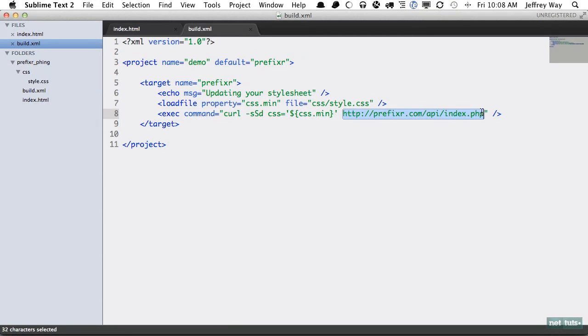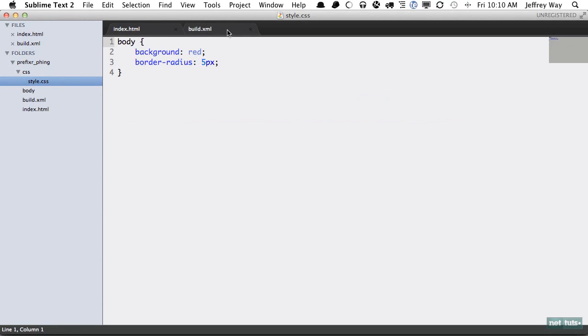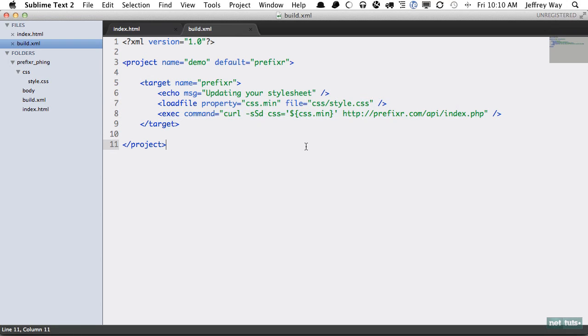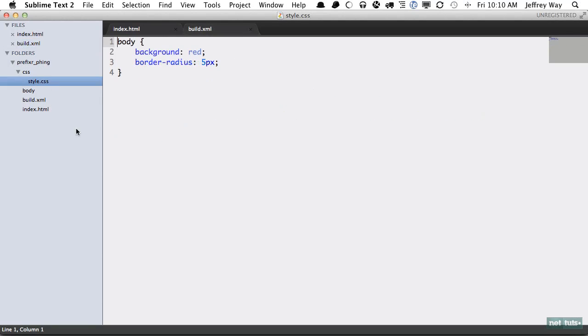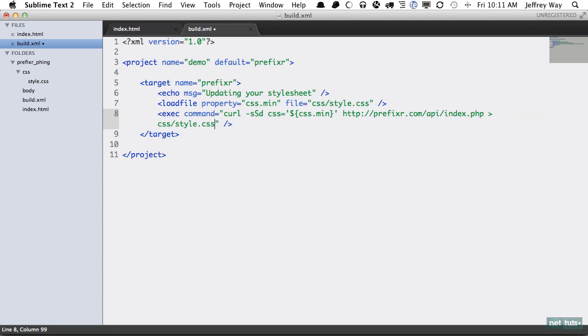This looks good, but there's one problem. We're definitely querying the Prefixer API, these properties will be updated, but then we're not telling Phing what to do with it so it's going to disappear because it's not being stored in a file. Why don't we do this right here: we're going to overwrite the value of this file. We have a couple options here. One, we could say you're going to take the result and you're going to store that within CSS/style.css, but then this becomes very difficult to update as we discussed.